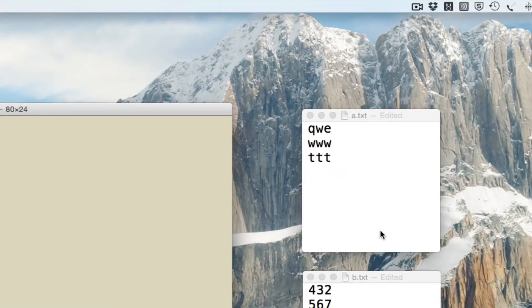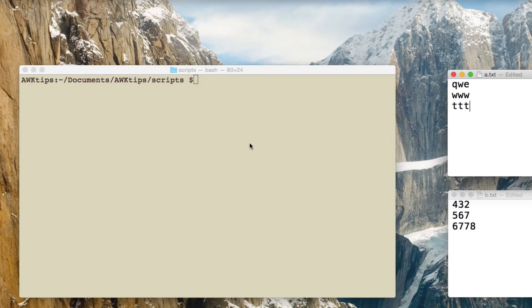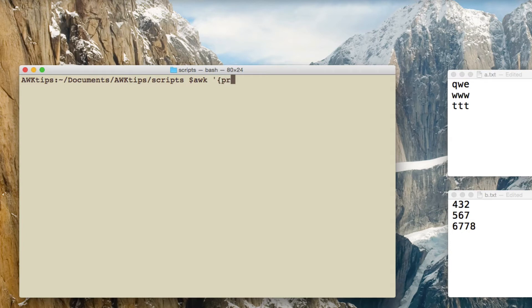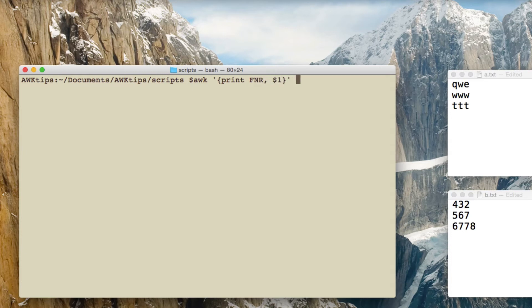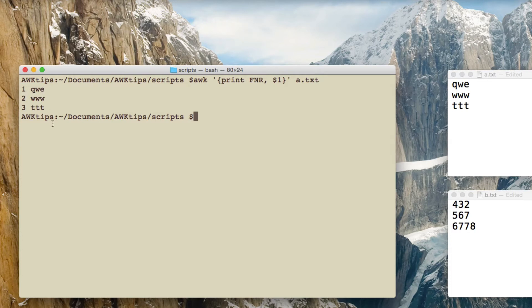So I've got a file here called a.txt and if I do an awk print of the contents of that file along with the FNR, so we're going to have print FNR, comma, $1 of a.txt.